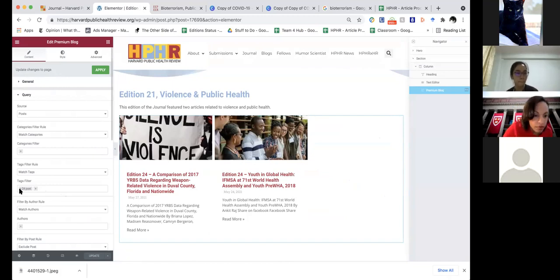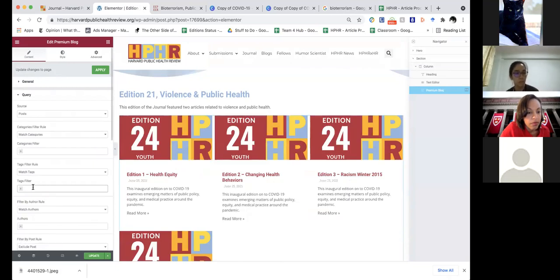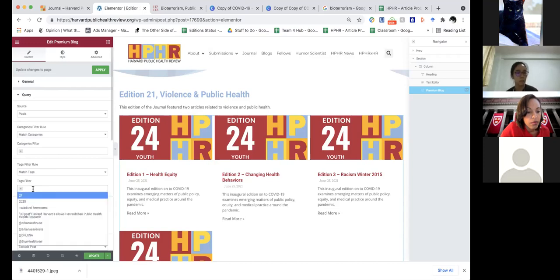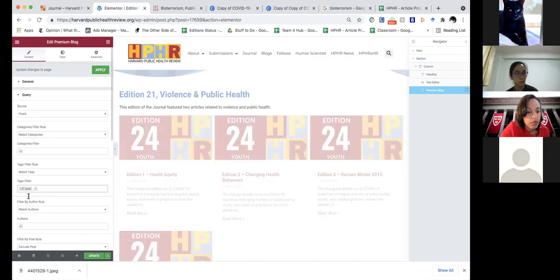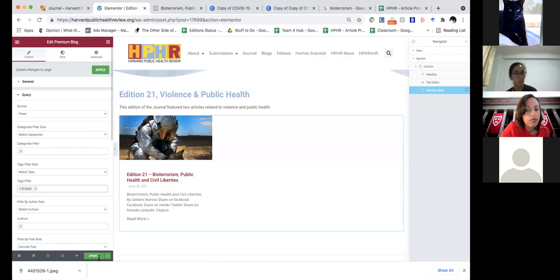You see here where it says '24 posts' — we're going to get rid of that, then type in 21. There you go.